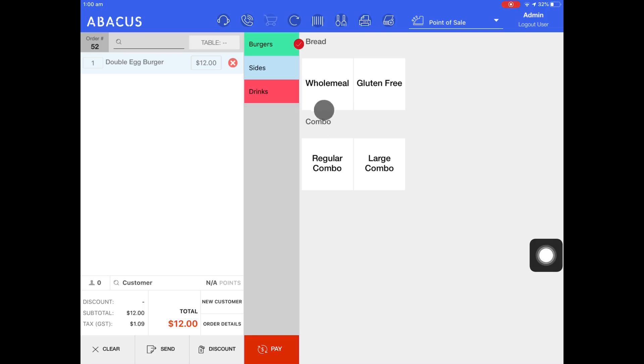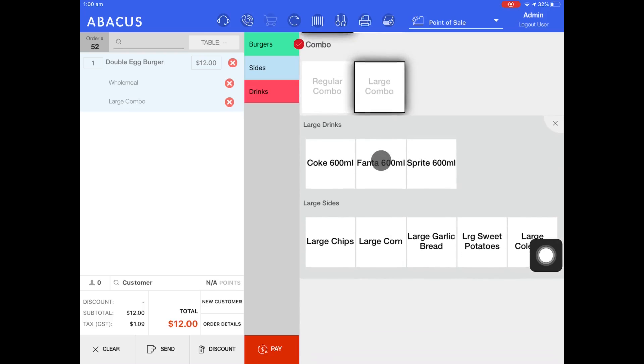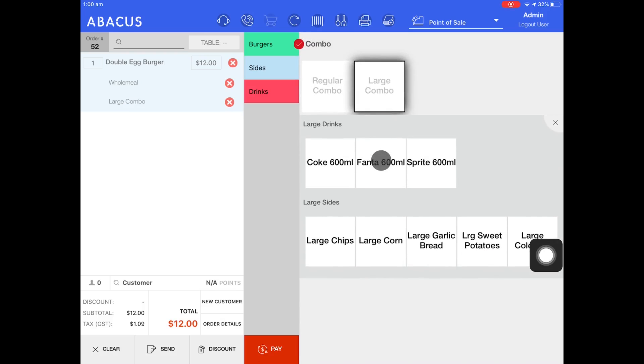For my example I'll select wholemeal from the bread options and make it a large combo. You'll see that once I select large combo I have two other options that appear.